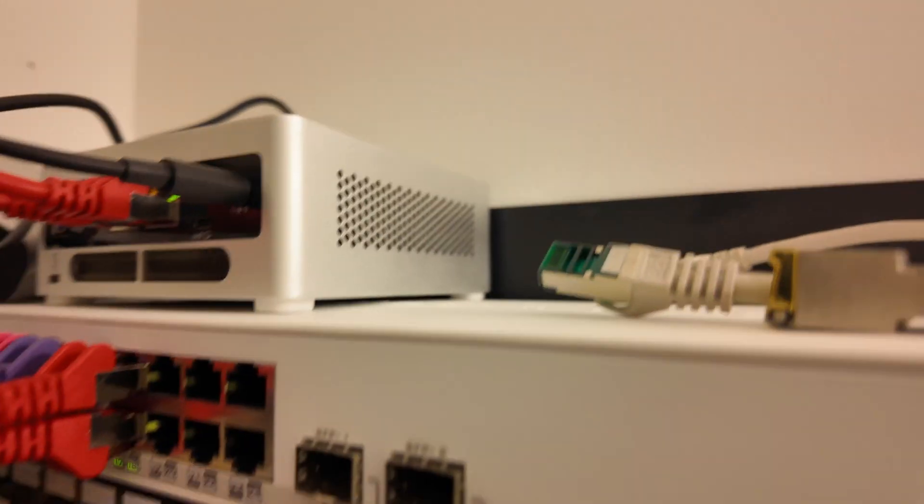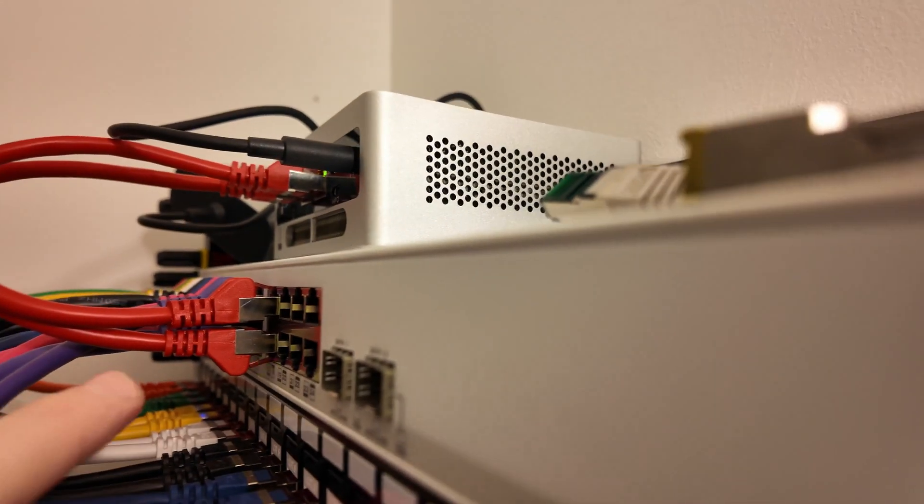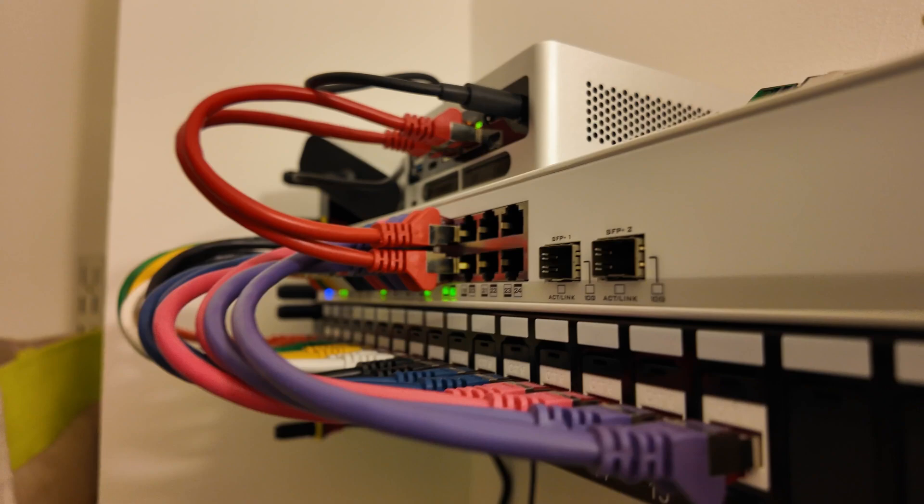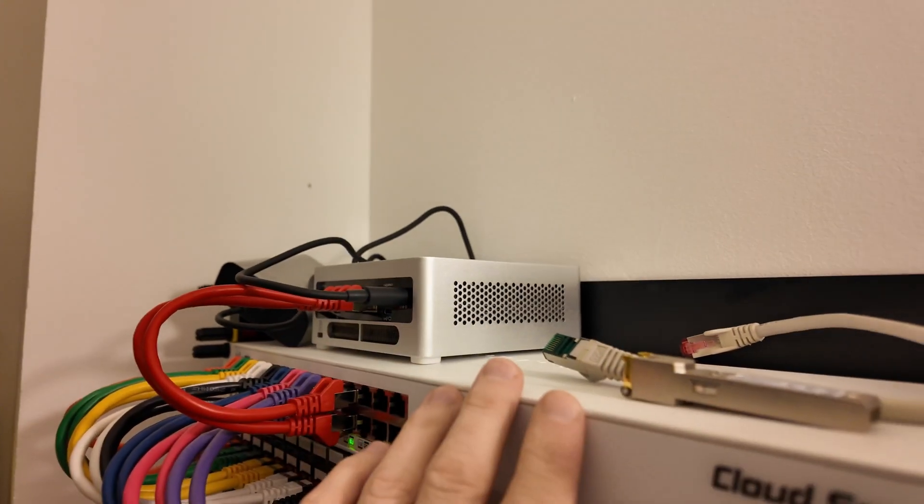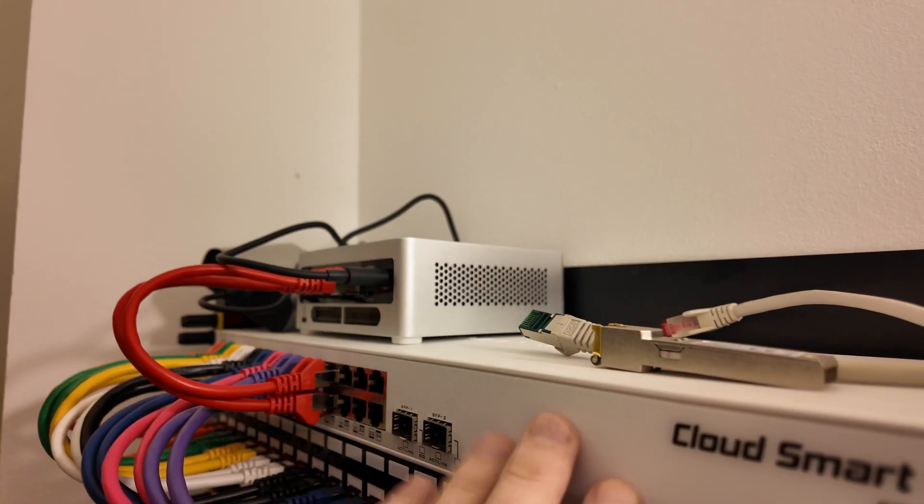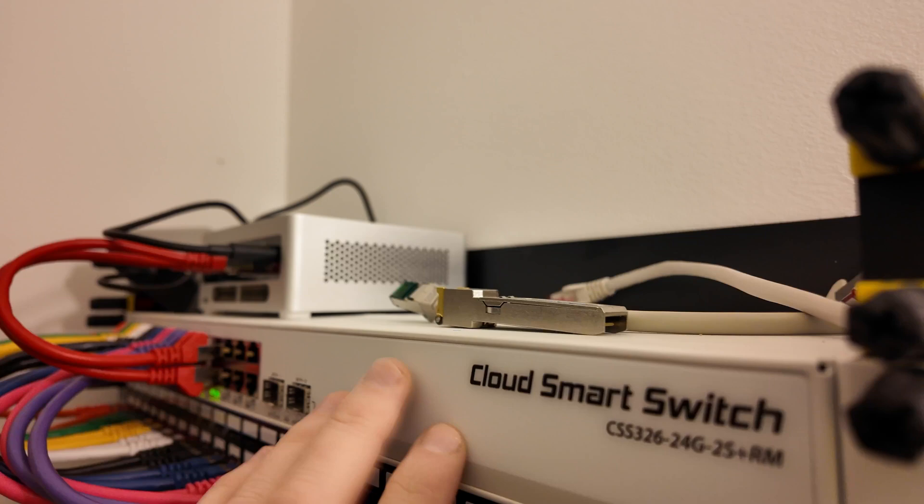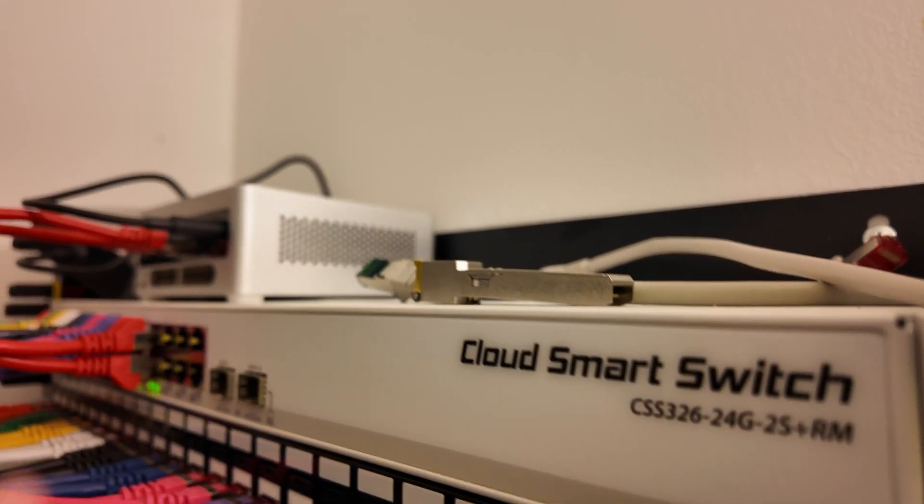You can see all the lights flashing. It would be a little bit better from this angle. You can see all the lights flashing from the connections. And this is fantastic. You know this would be one of the best purchases I've had here. This Microtech Cloud Smart Switch.